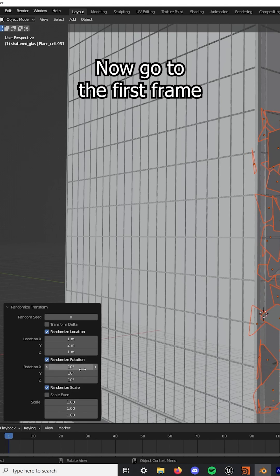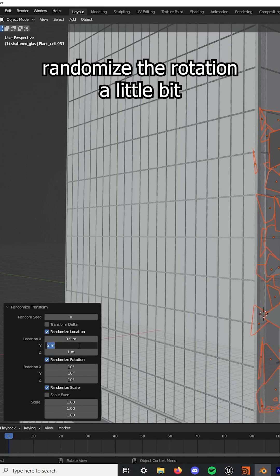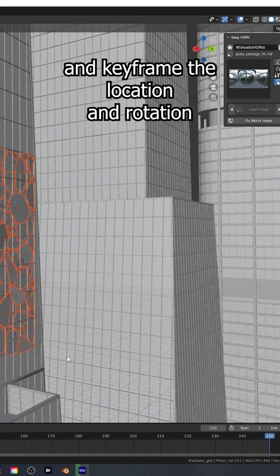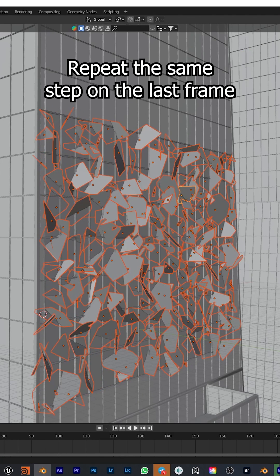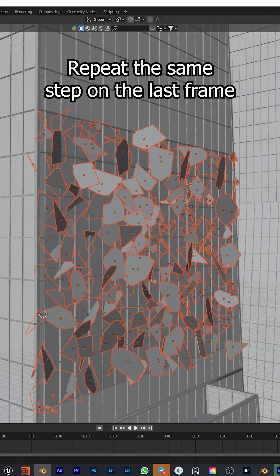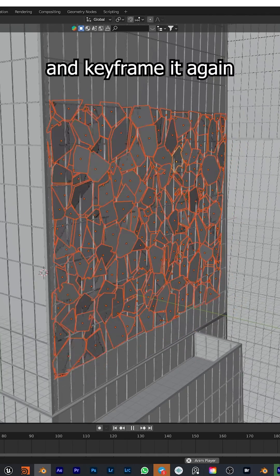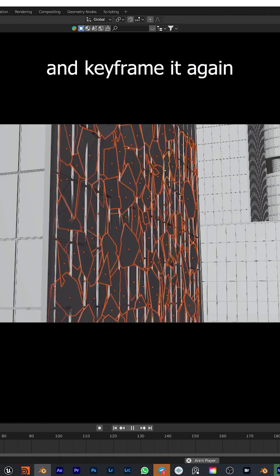Now go to the first frame, randomize the rotation a little bit, and keyframe the location and rotation. Repeat the same step on the last frame, randomize it more, move it out, and keyframe it again.